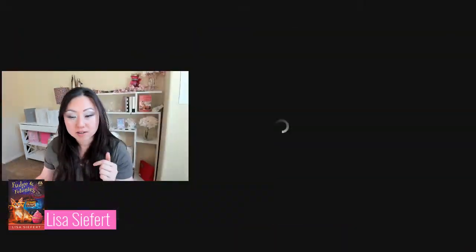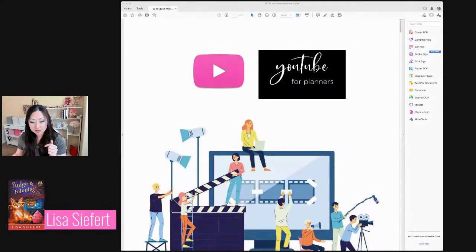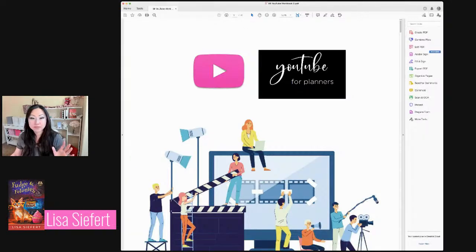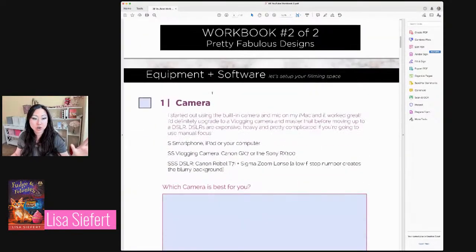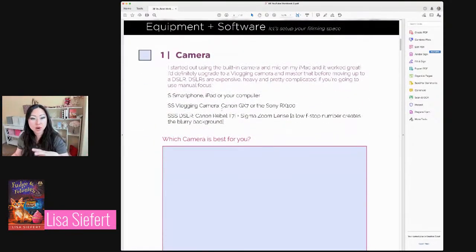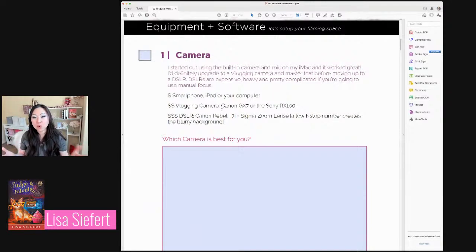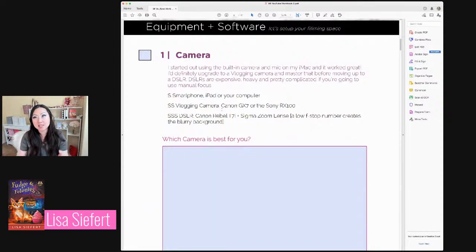So let's just go through the workbook. This is number two of two — you already had one from last week. Just for the camera: I started out with my iMac. You don't have to get anything fancy — you could use your phone. The reason I started with the iMac instead of my phone is because it was easier to transfer the files. I had an Android back then and couldn't figure out how to get a file from my phone onto my computer.